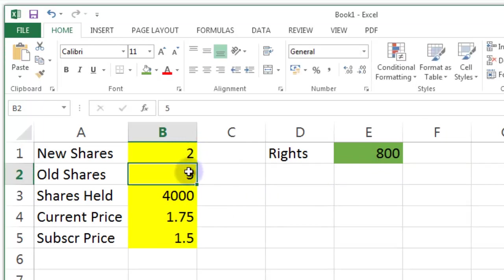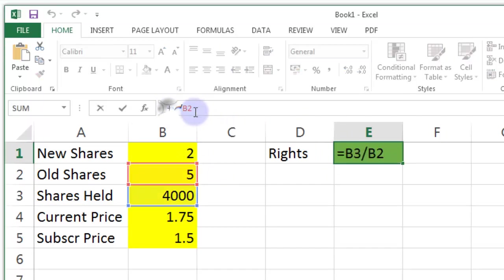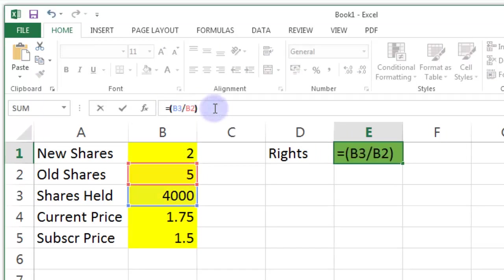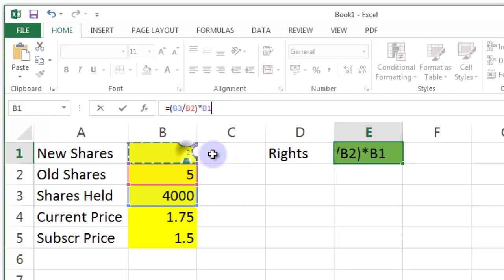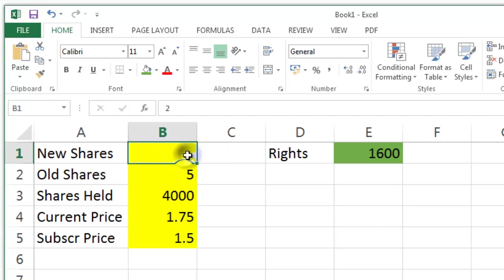That should go to 1600. So that calculation wasn't quite right. So what I need to do then is I need to put that around brackets and I need to multiply that by the number of new shares. So now I do get 1600 which is nice.